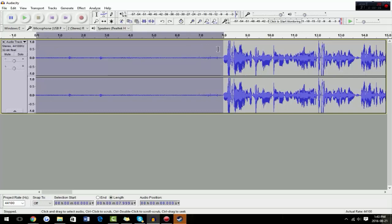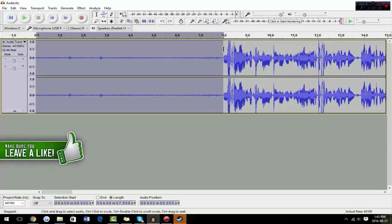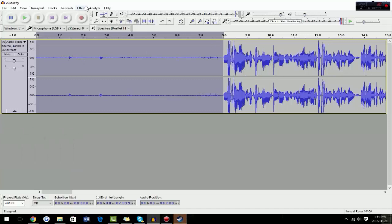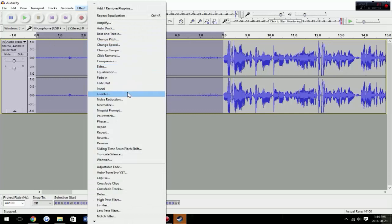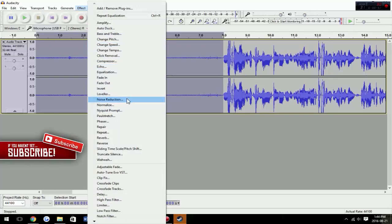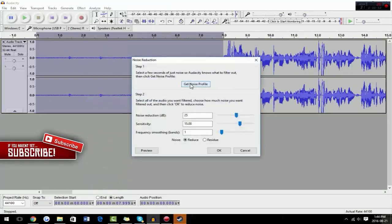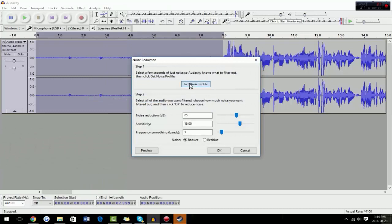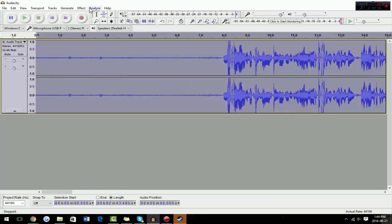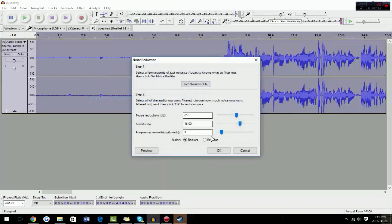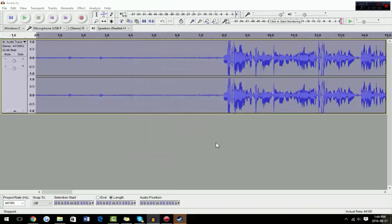First, you want to leave about a six or seven second gap at the beginning of your recording so Audacity can catch all of the background noise and then remove it. To do that, highlight that gap, press Effect, then go to Noise Reduction — or if you're on an older version of Audacity it'll say Noise Removal. Get the noise profile, then press Control-A, go to Effect, Noise Reduction, and click OK.